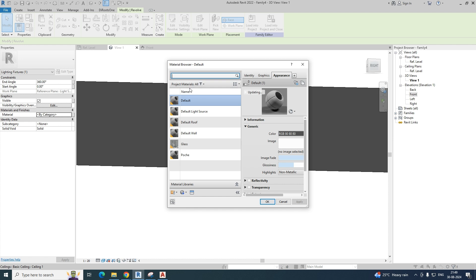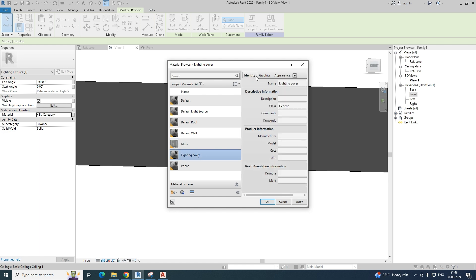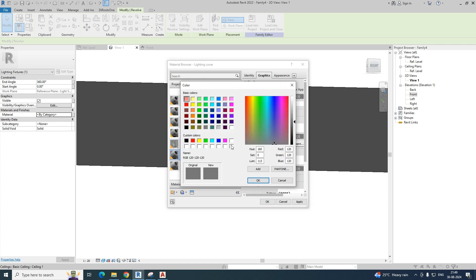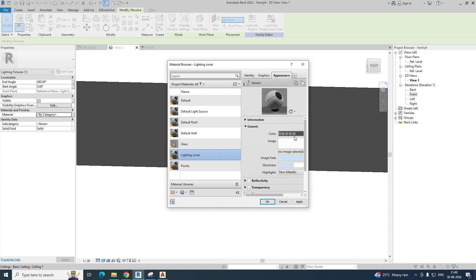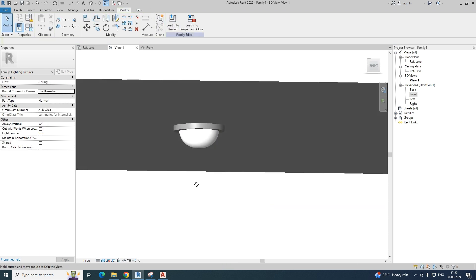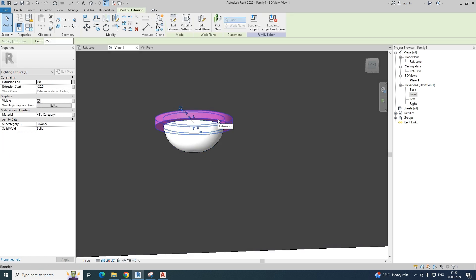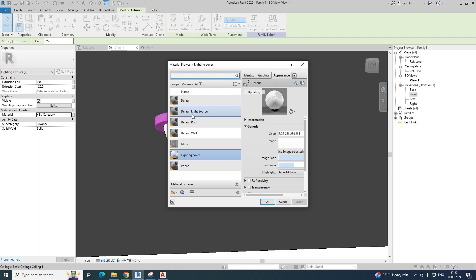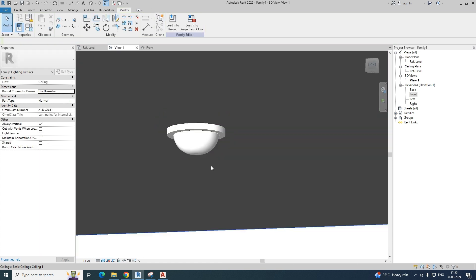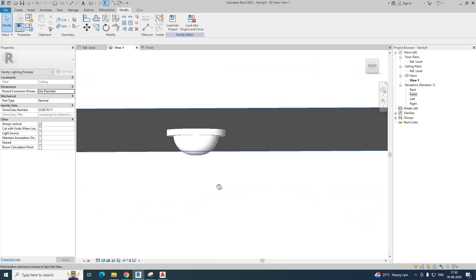You can apply materials to this. Create a new material, rename it 'Lighting Cover', and apply white color in the Graphics tab. Also set white in the Appearance tab and click Apply. Select the geometry and assign the material. The light fixture is now clearly visible with the white material applied.